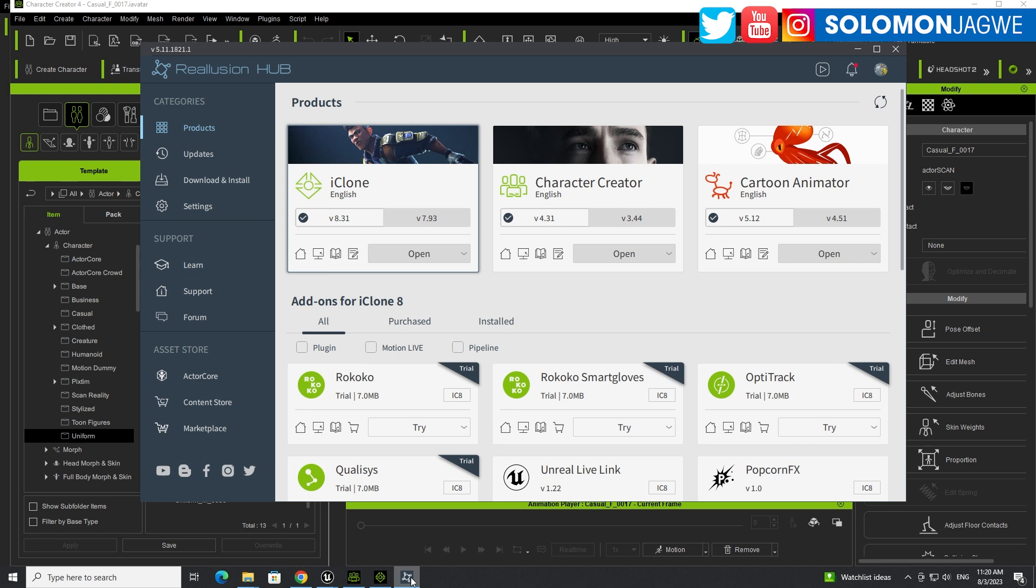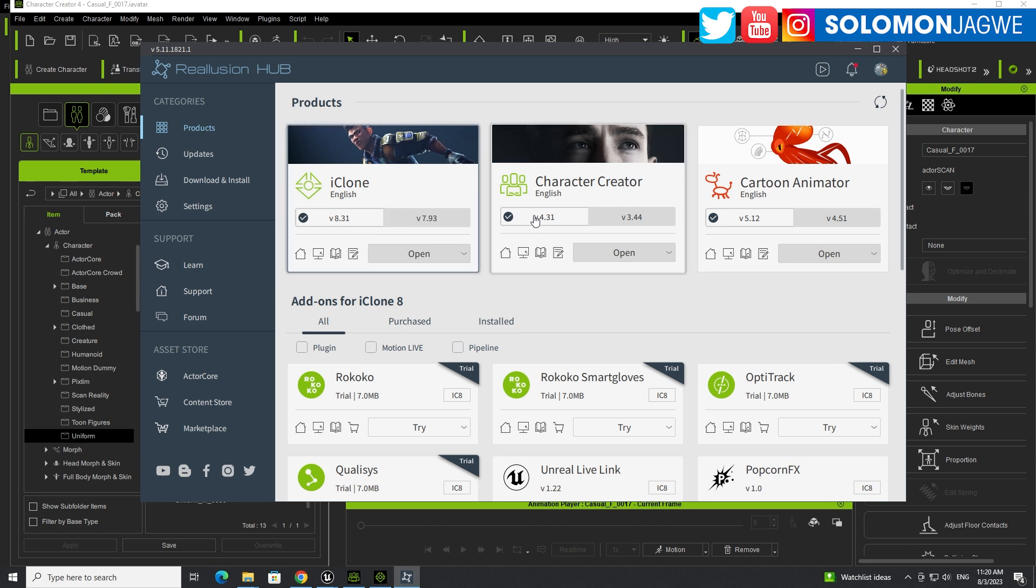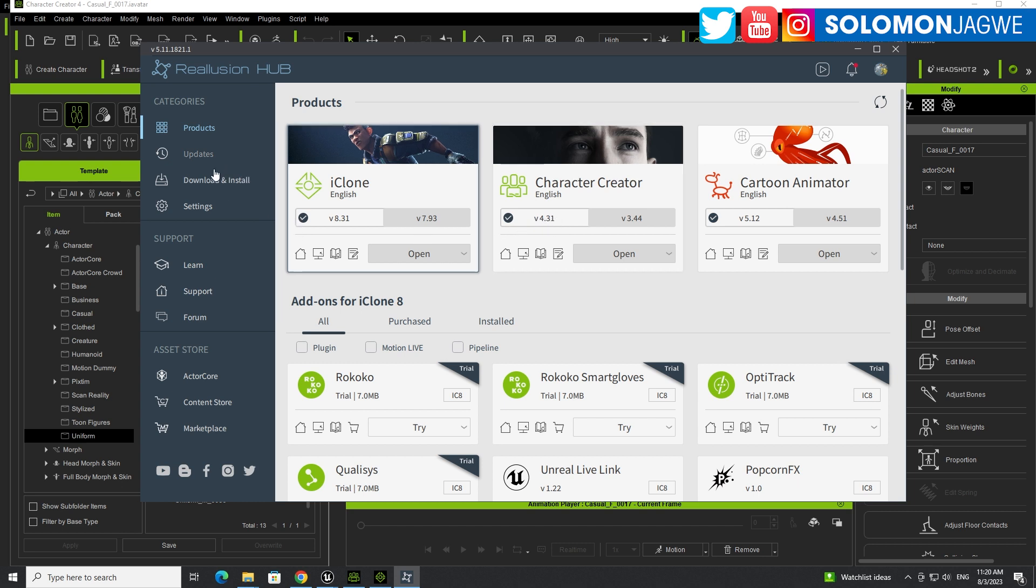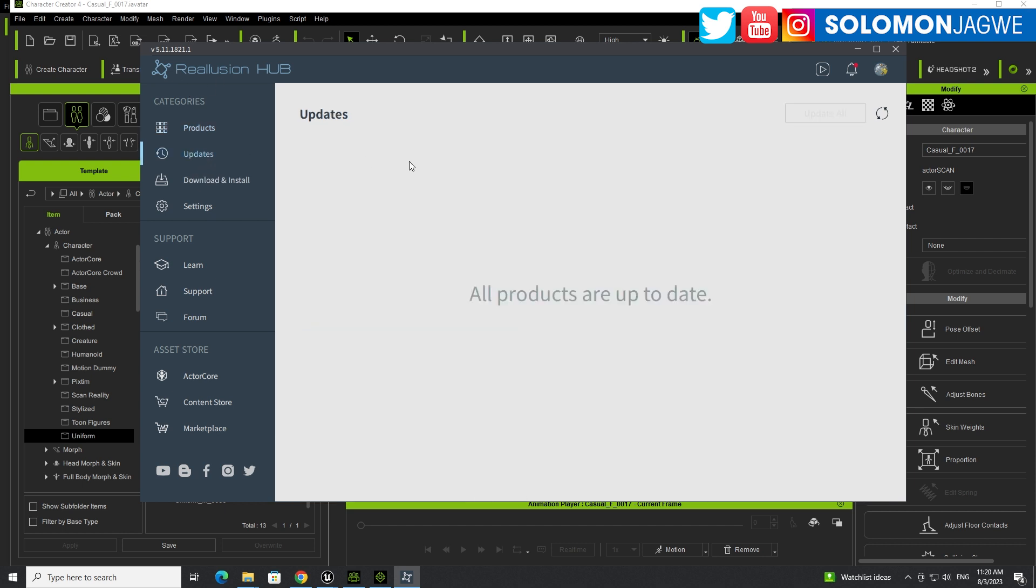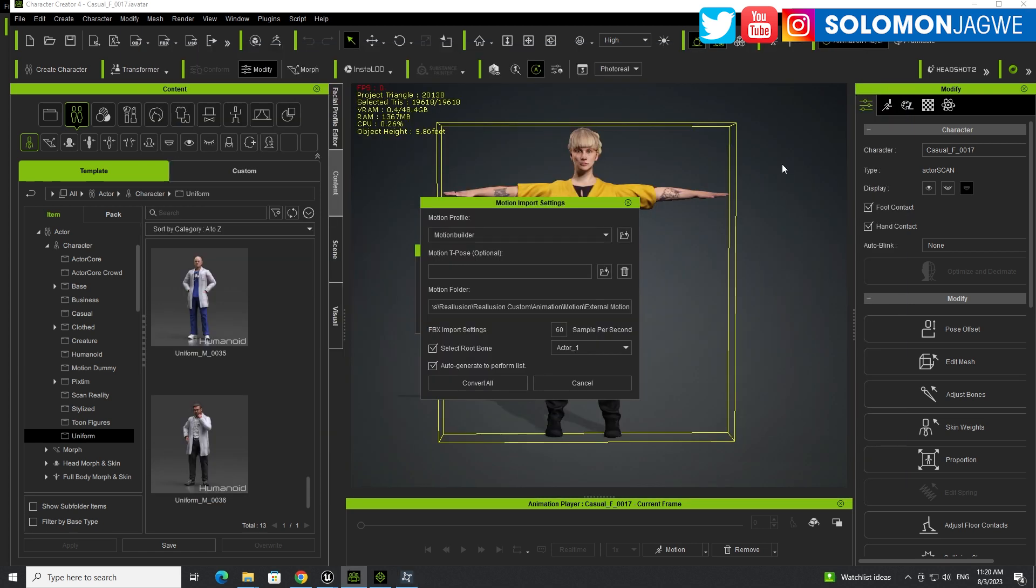So make sure that you have iClone 8.31 and Character Creator 4.31. It's very important that you do that. And you can always find your updates under the update section right here in the Reallusion hub. And you can always refresh if you don't see anything so that it will update and show you what needs to be updated.